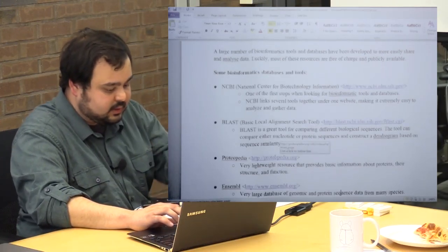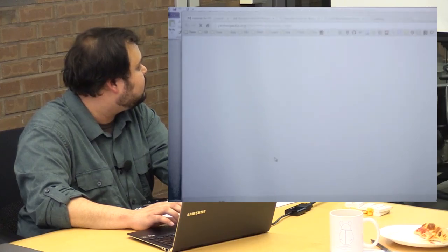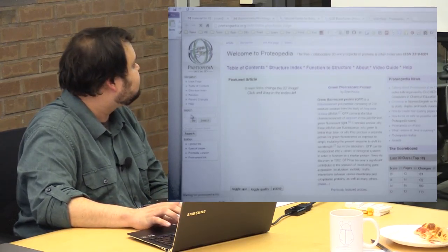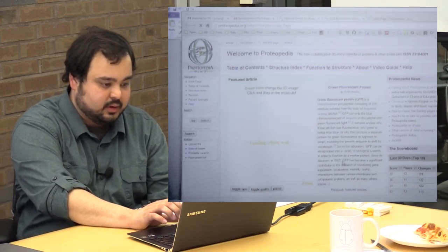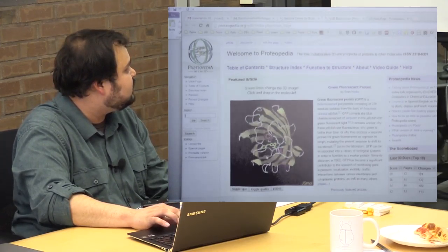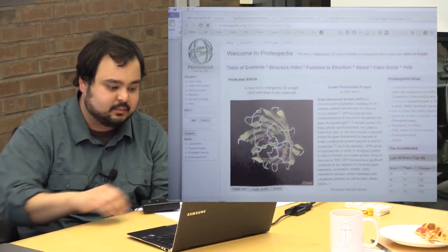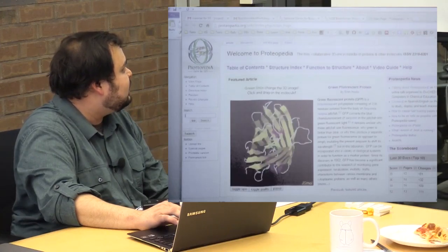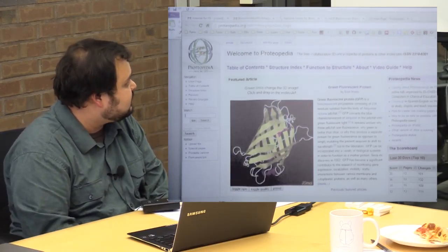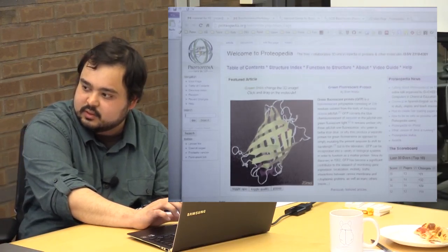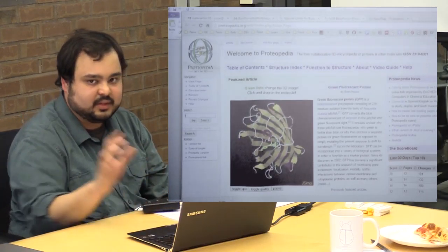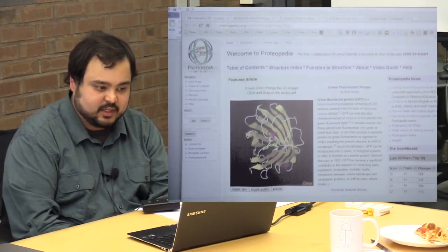Another resource is Protopedia, which is a very lightweight resource for basic protein structure. It's very interesting and helpful as a student, especially when starting out, because it allows you to see something very rare in biology — an actual visual of what you're studying. It's not a very sophisticated tool, but it provides a great visual and a good way of introducing students to structural biology.